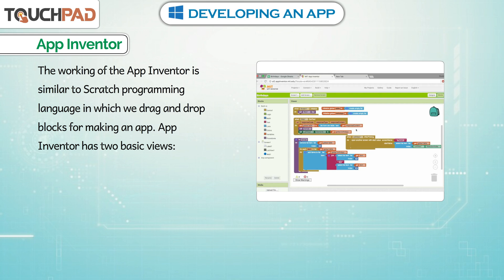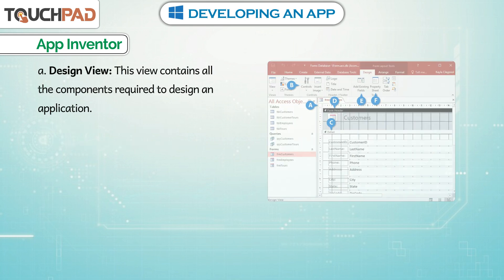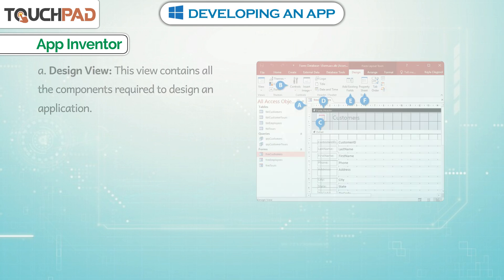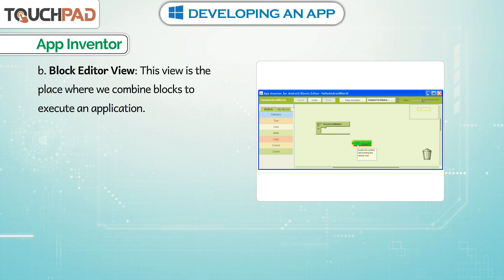App Inventor has two basic views. The first is Design View, which contains all the components required to design an application. The second is Block Editor View, which is the place where we combine blocks to execute an application.